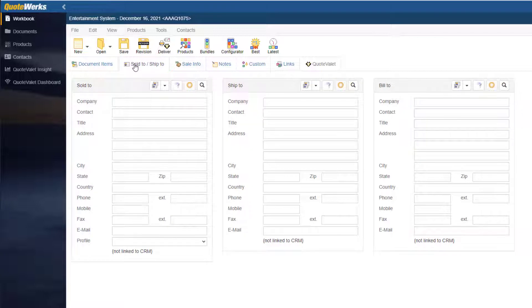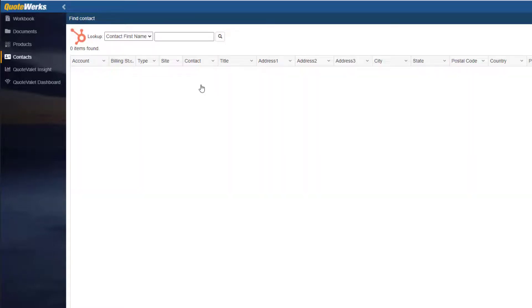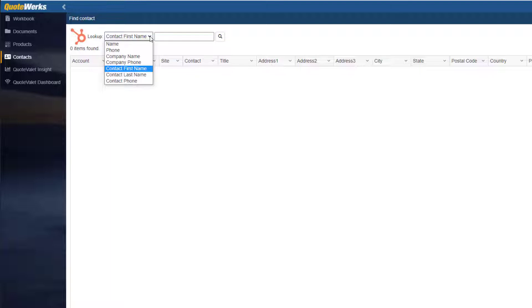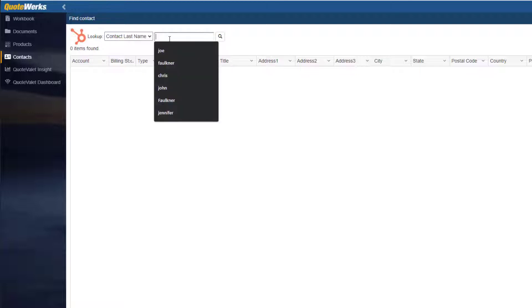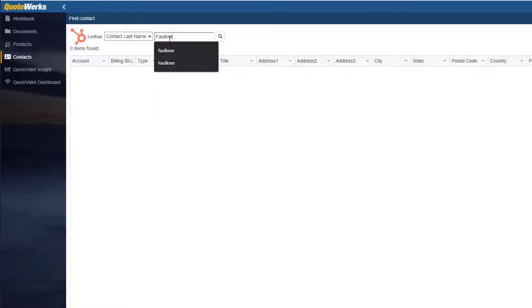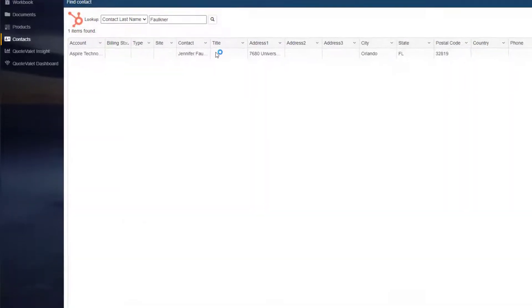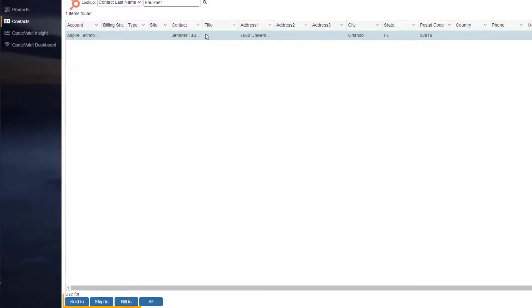I will now click on the magnify glass. From this window, you can search by using these options here. I will search by the contact's last name. Once you've found the desired contact, you will want to select Sold to, Ship to, or Bill to. This will send the contact to the corresponding fields in QuoteWorks Web.